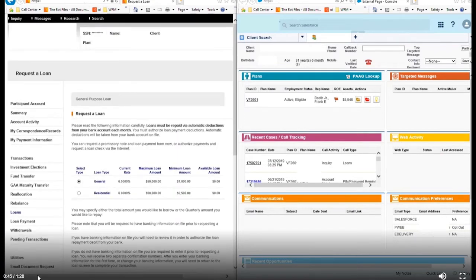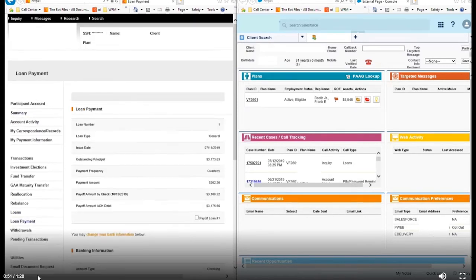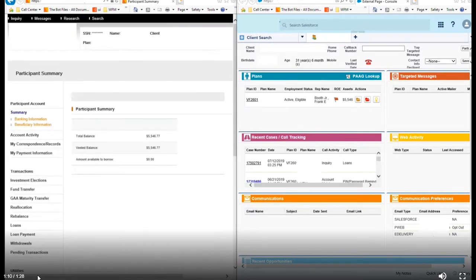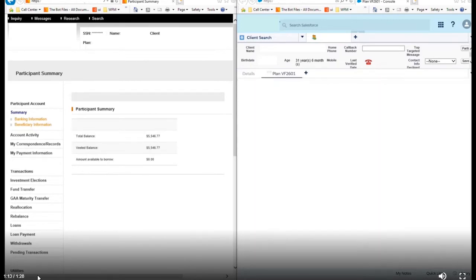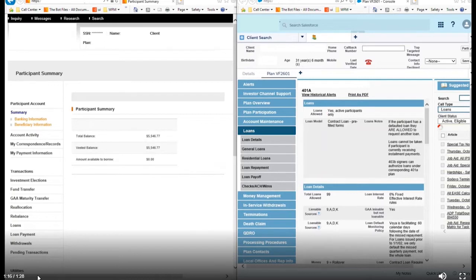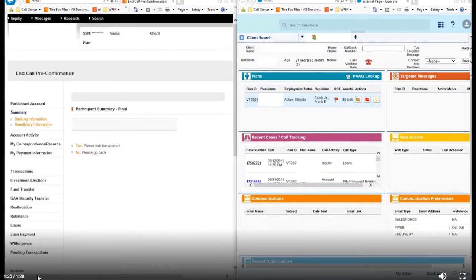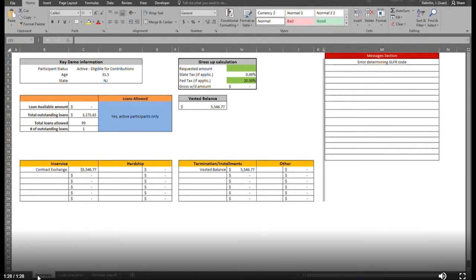Once the bot is kick-started, it validates and authenticates the customer on one screen, pulls up all information in terms of balances and vested balances, and identifies how much of a loan is applicable. It then pulls all details regarding the customer's plan. The final output is a comprehensive dashboard containing all customer details — personal information, loan availability, outstanding loans, vested balances, and the loan amount they can avail.